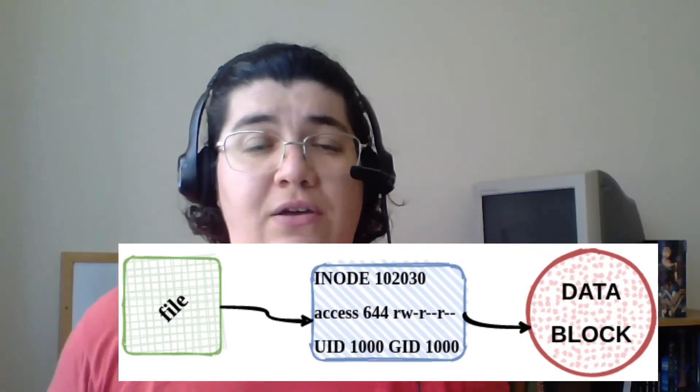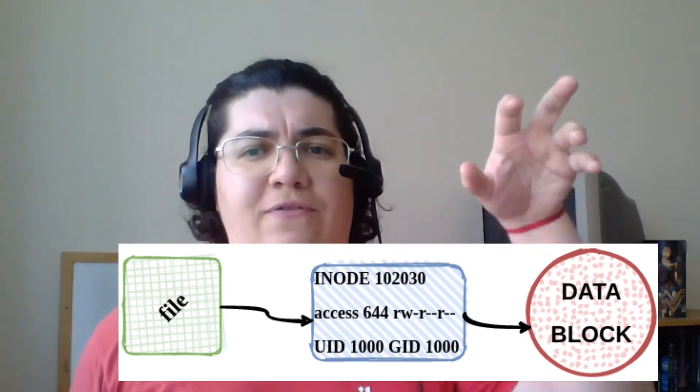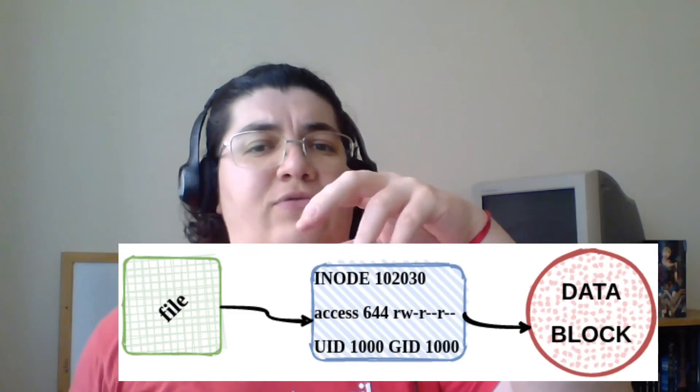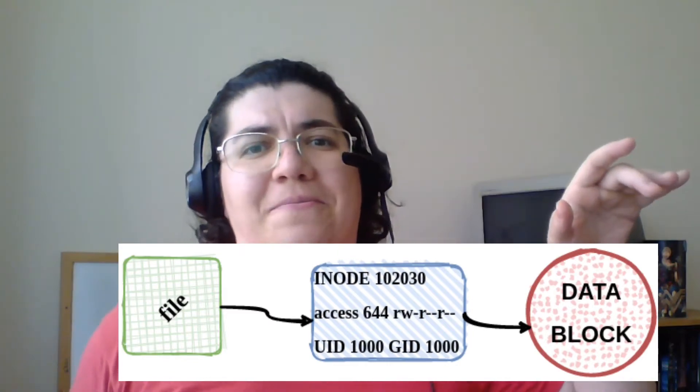When you think of a file, it's not just the data. You have the data and you have the attributes of that file related to that data.